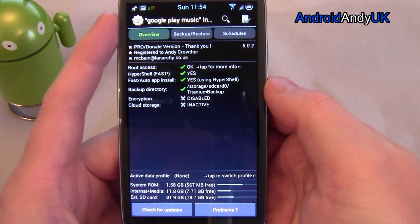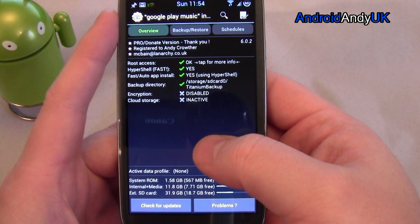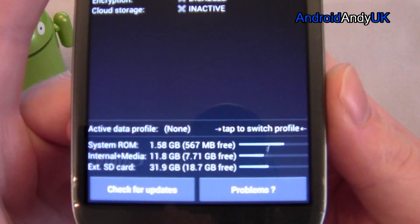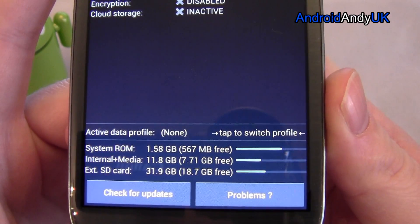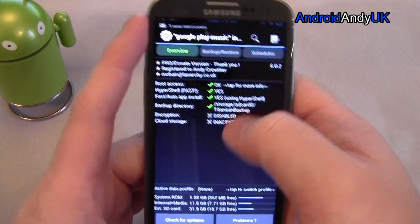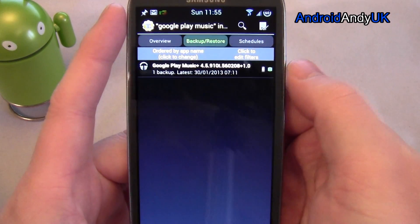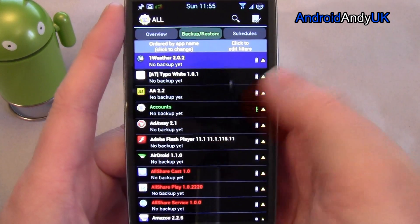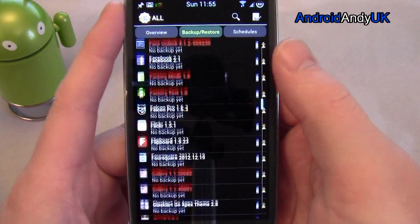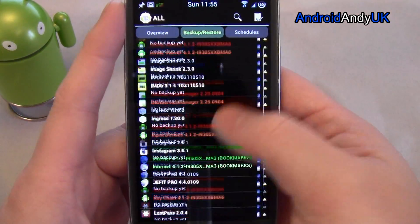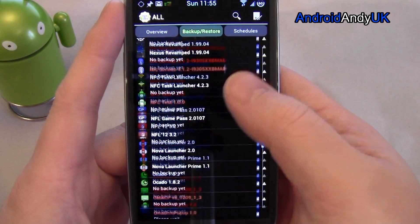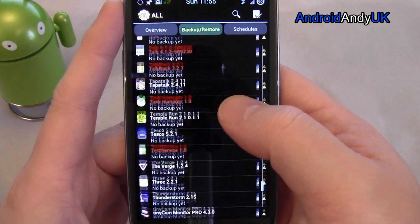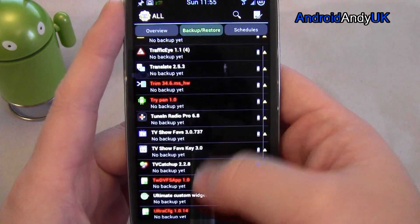So here's the overview. I am on the pro version. It gives a bit of information along the bottom there. We're going to go to Backup and Restore. Pretty much every single app that's on the phone is listed — be it a system app, be it installed by me. The red ones are system apps that came with the phone. The white ones are things that I've installed.